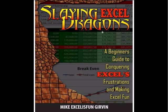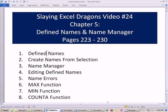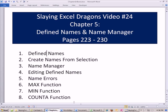Welcome to Slaying Excel Dragons video number 24. These are the videos that accompany this book. We're still in chapter 5, and we are going to cover an exciting topic: defined names. Now, defined names are awesome when you're using the same range over and over. We'll cover a bunch of topics for defined names, and we'll look at the max, min, and count functions.